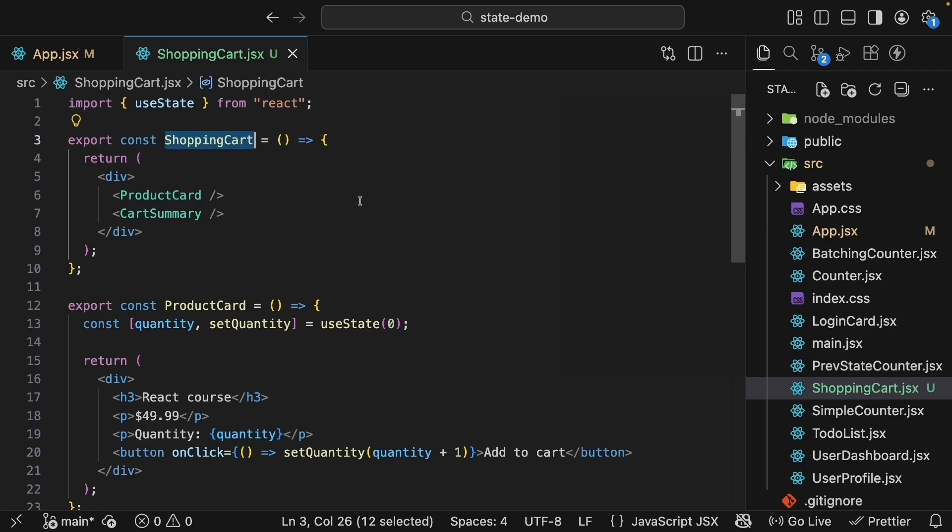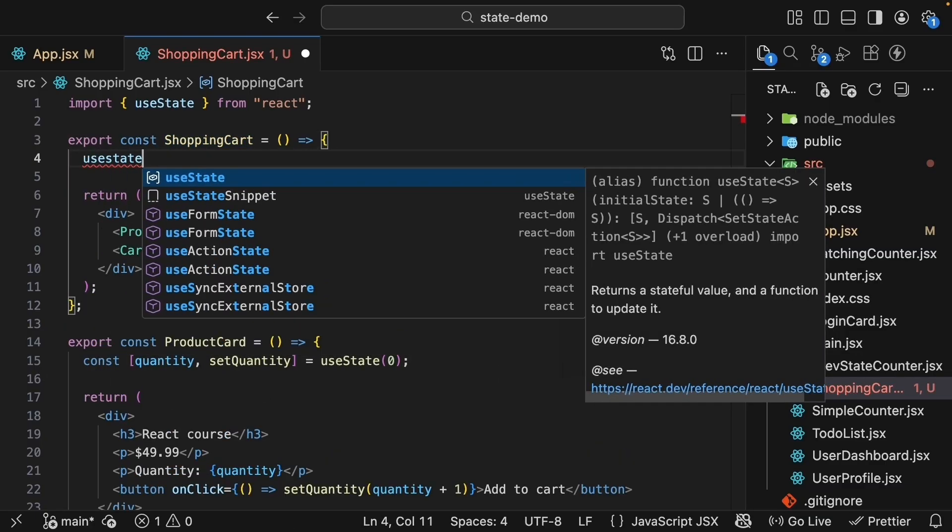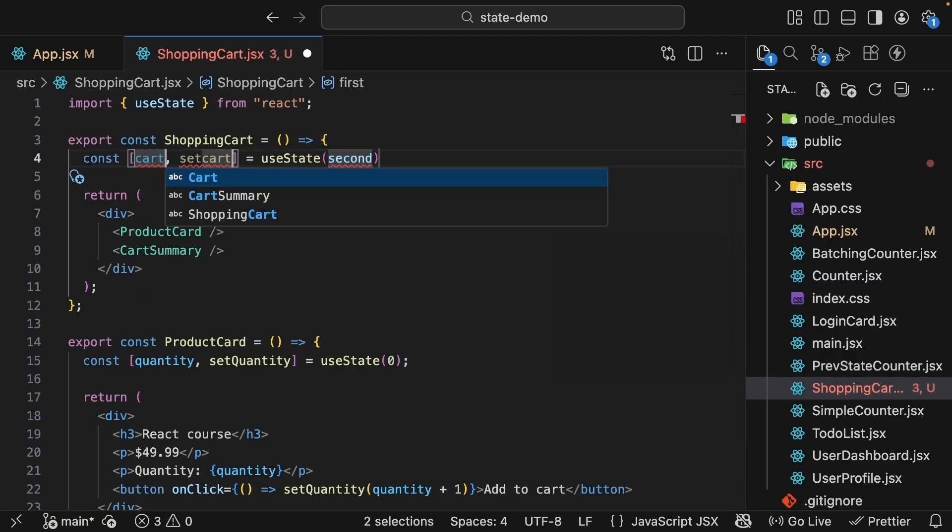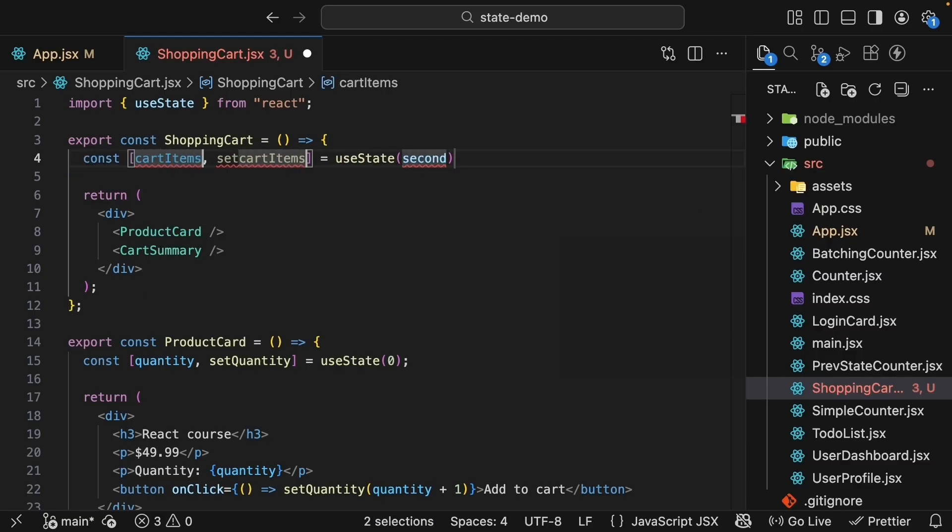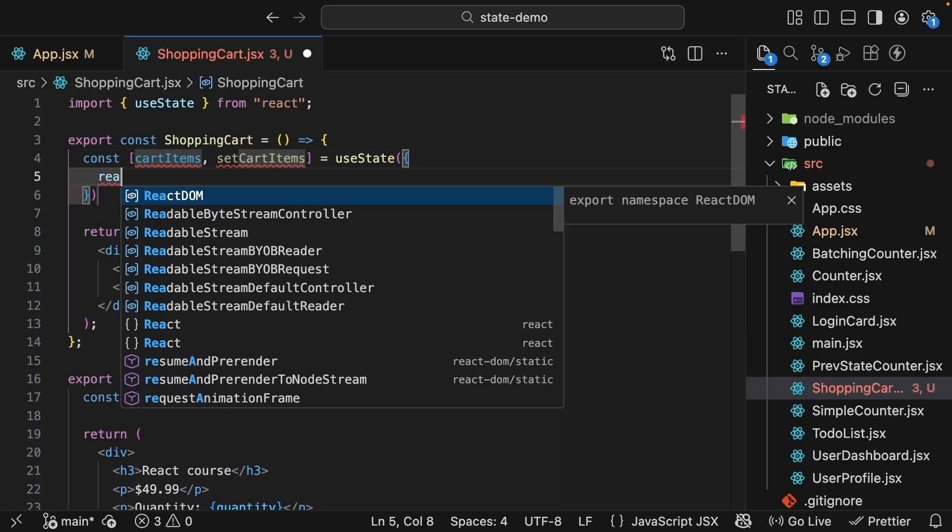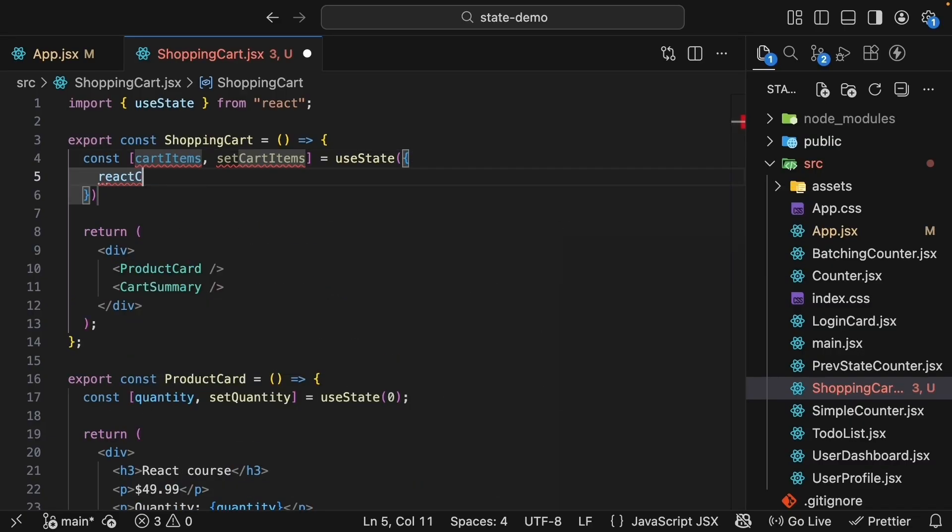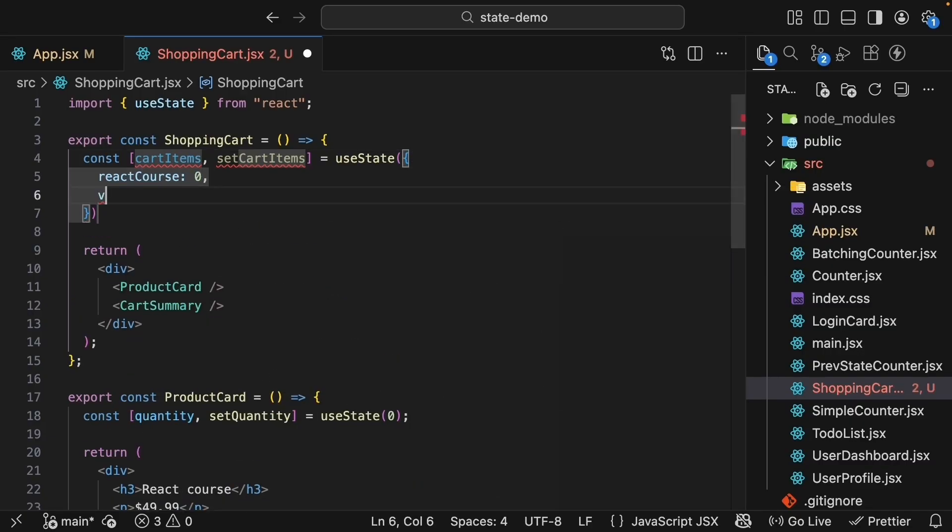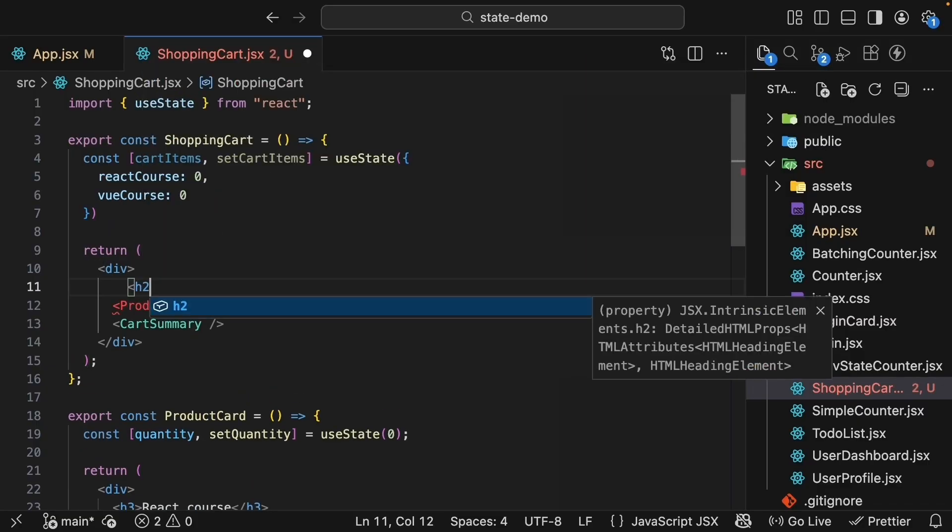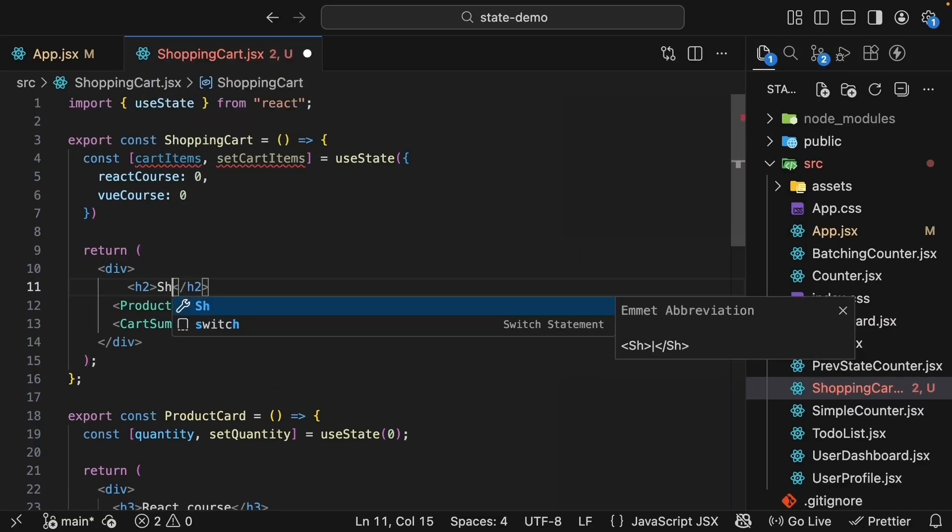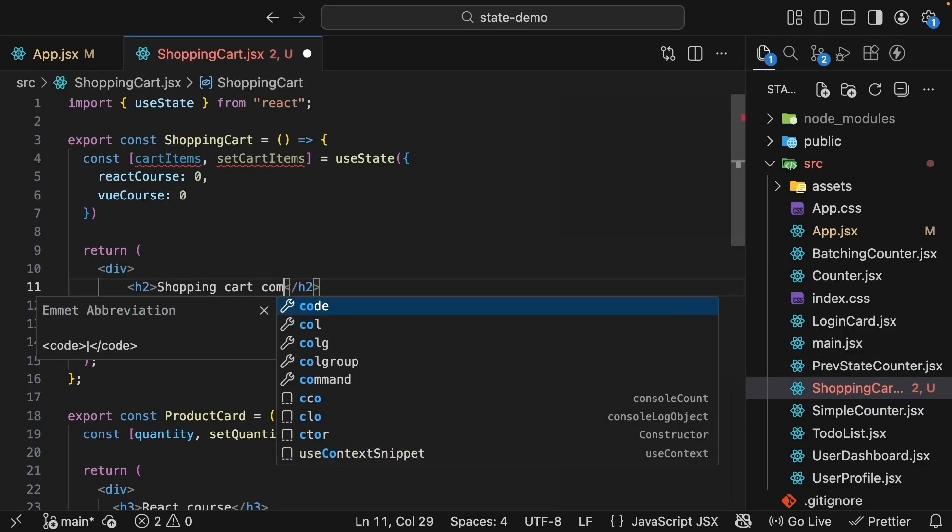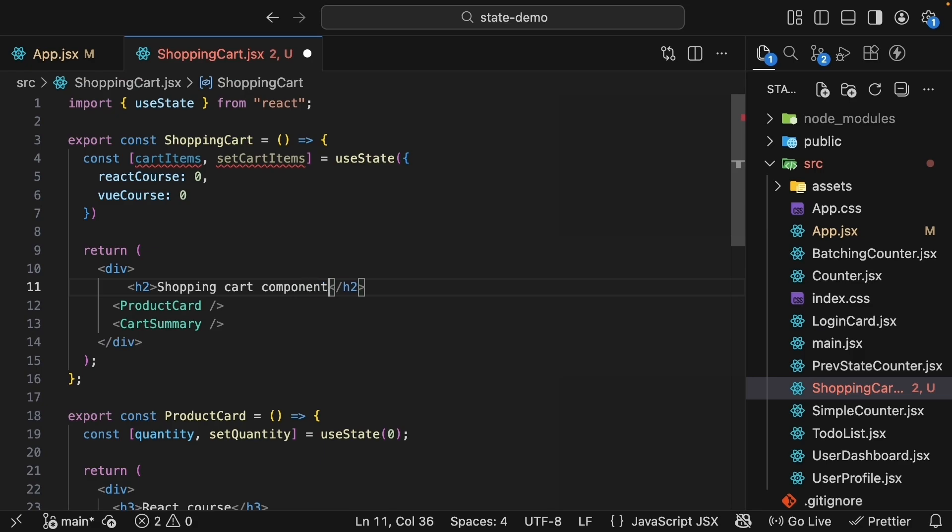First, let's add state to the parent component. And we'll use an object to track quantities for multiple products. Use state. Let's call this cartItems, the function setCartItems. And the initial value is an object with reactCourse zero and viewCourse zero. And let's add an h2 to make this clear. This is shoppingCard component. So we now have state in the parent.